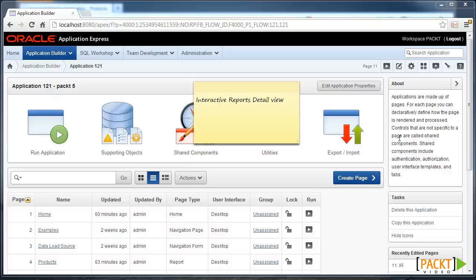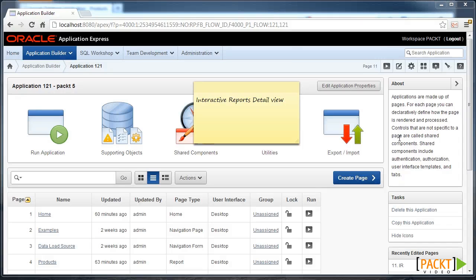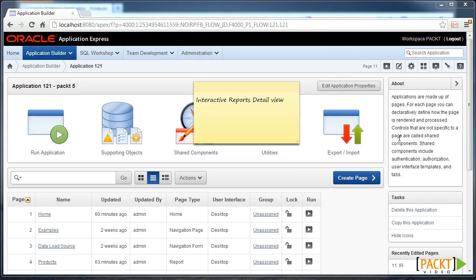Interactive Reports Detail View. When Apex was first being developed, Interactive Reports weren't available. As the product matured, features were added to provide the developer with more flexibility. Apex 4.1 introduced the Detail and Icon View to Interactive Reports.